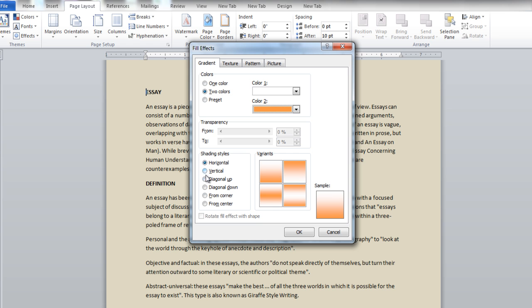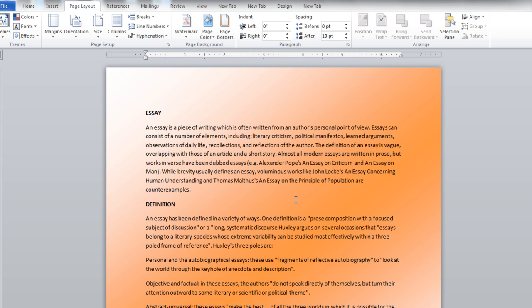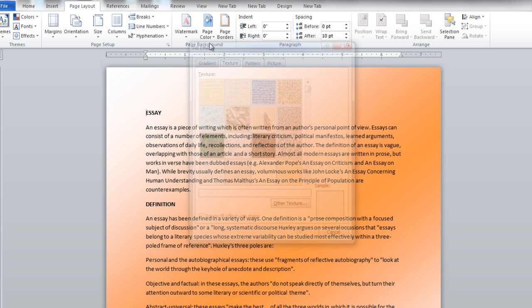You can also set the shading style to Diagonal. This will create a gradient effect for your background.